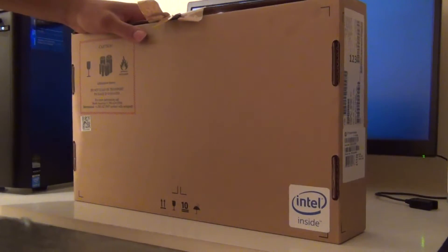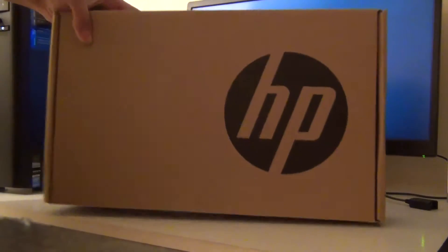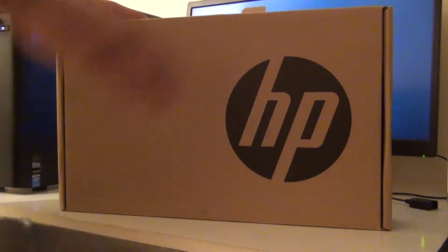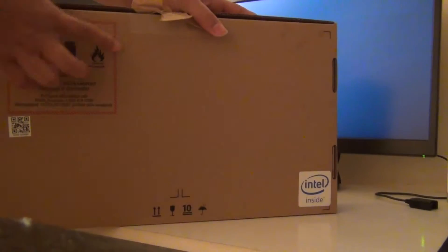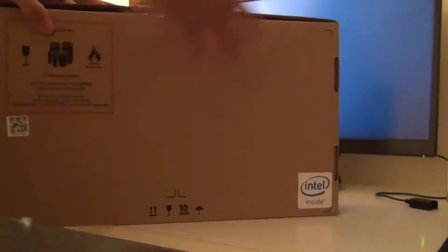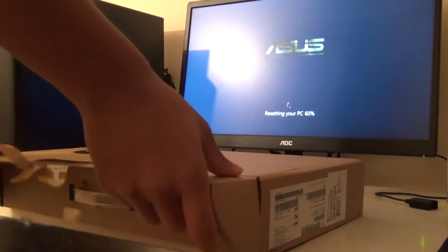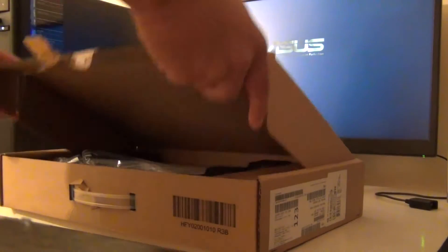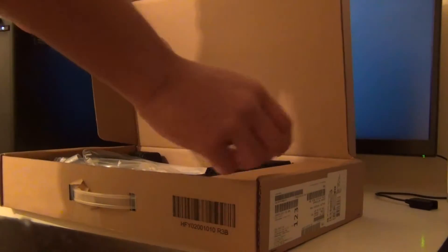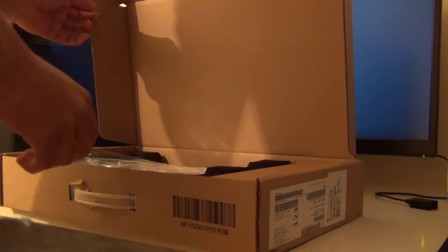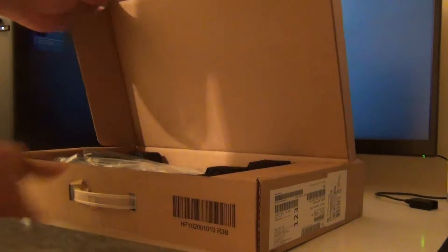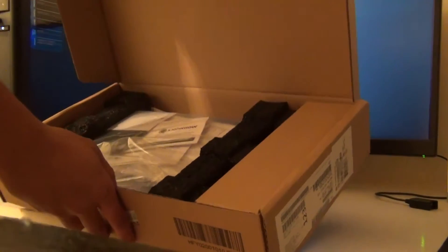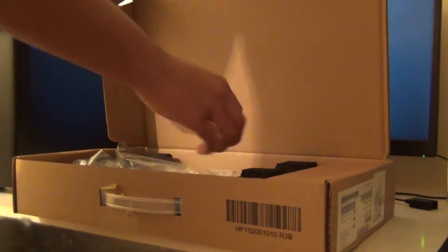So yeah, this is it. Here you got the box and this has an Intel Celeron 1.6 GHz processor and 2 GB of RAM. So let's see what we got. Got the laptop, you can see the laptop and inside...